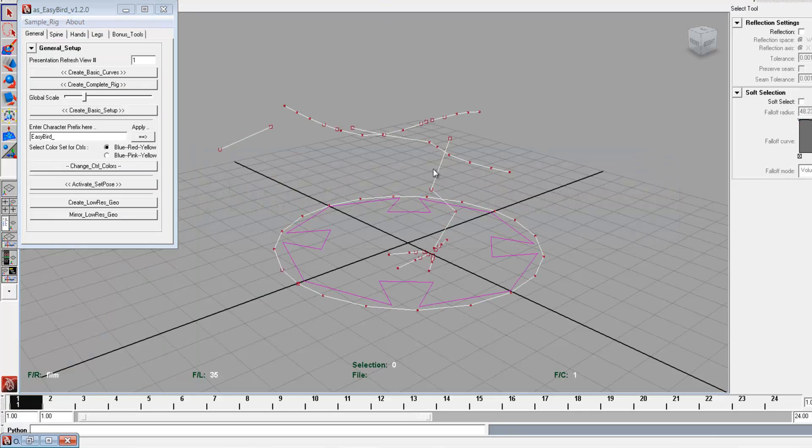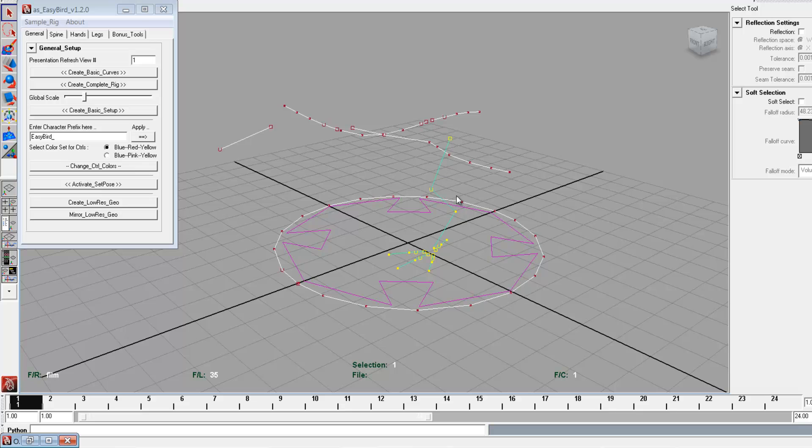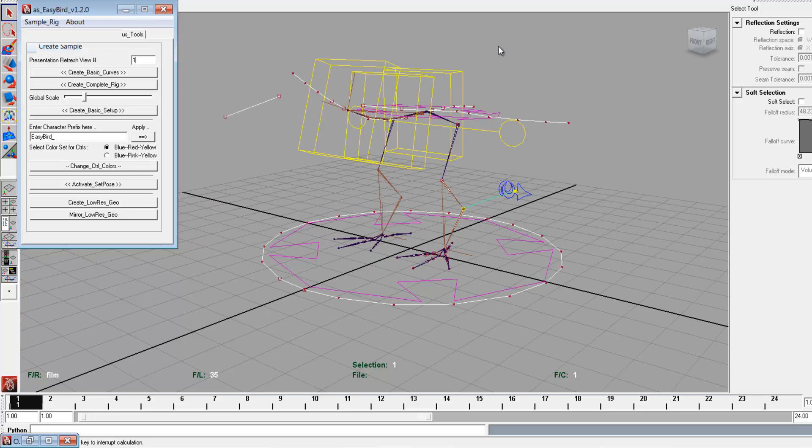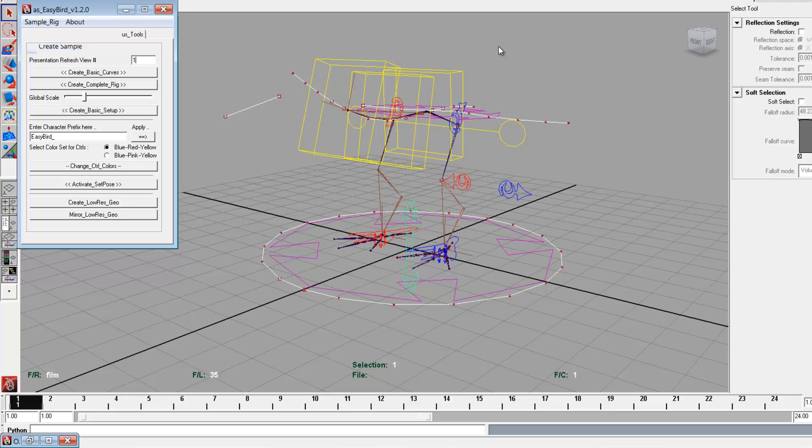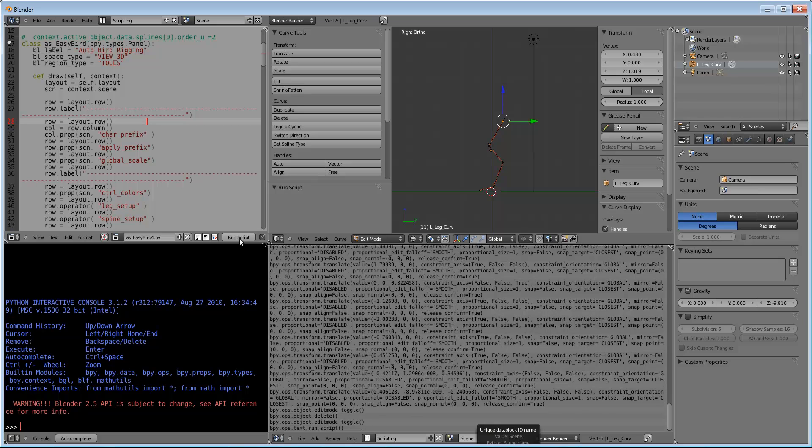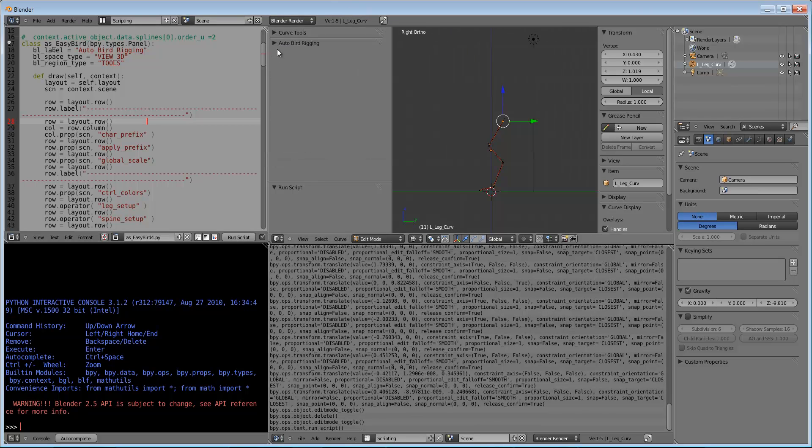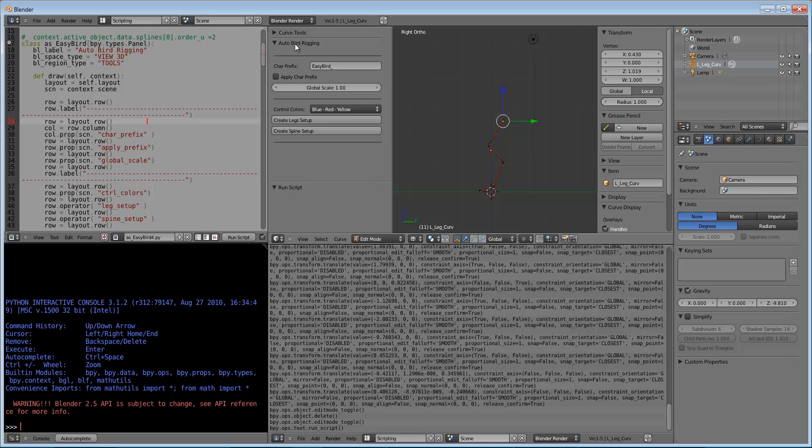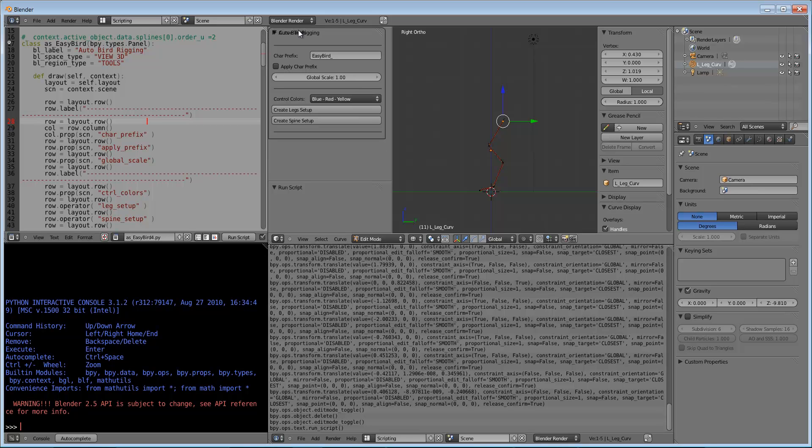This is the curve used for the leg joint setup. After running the script, we can see the auto bird rigging panel was created here. We can drag and drop this panel to any location so that we can keep it on top.